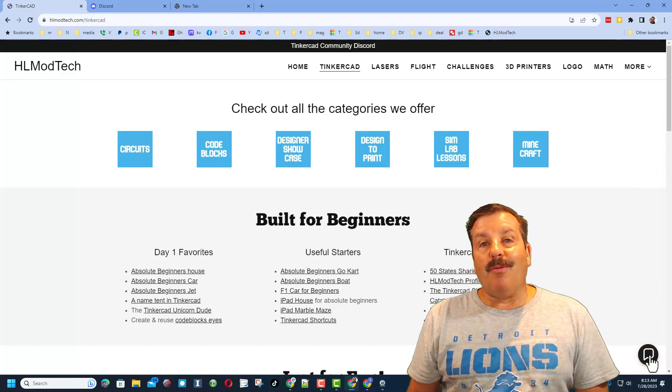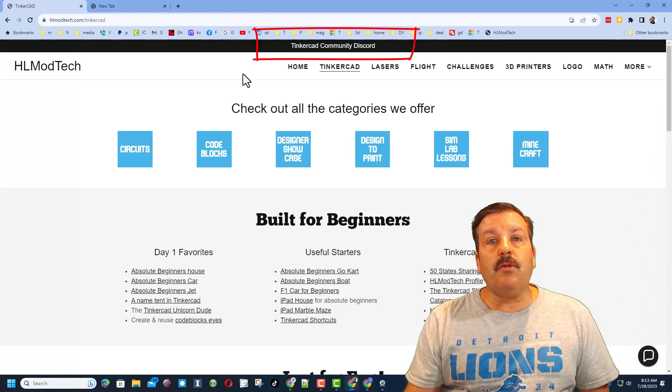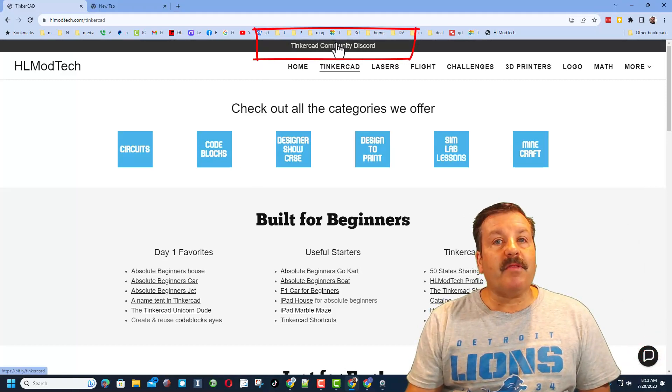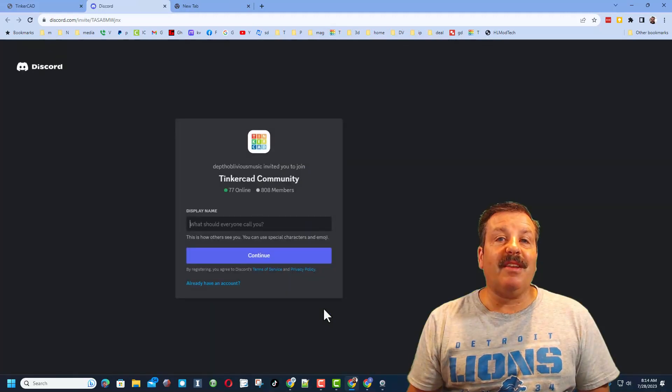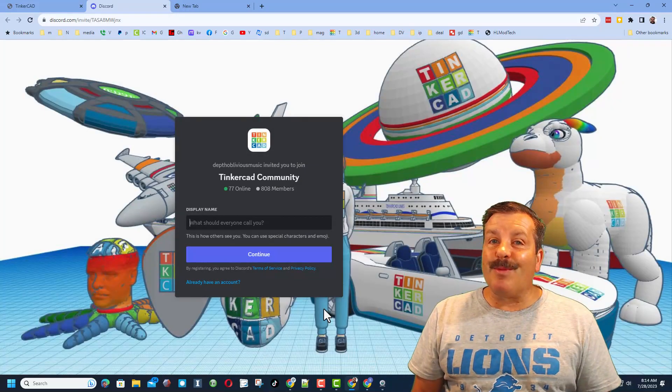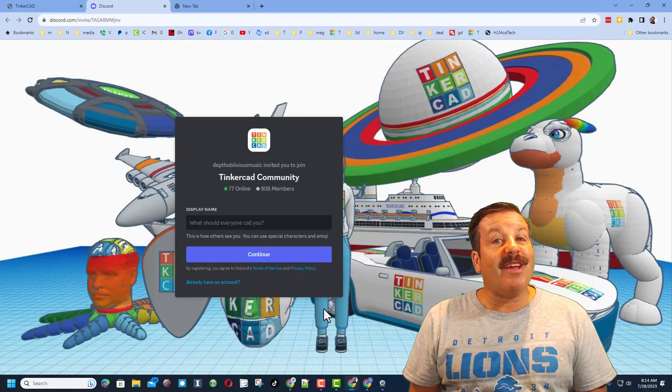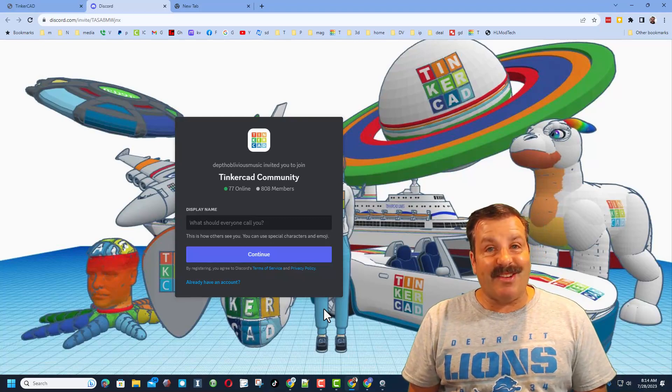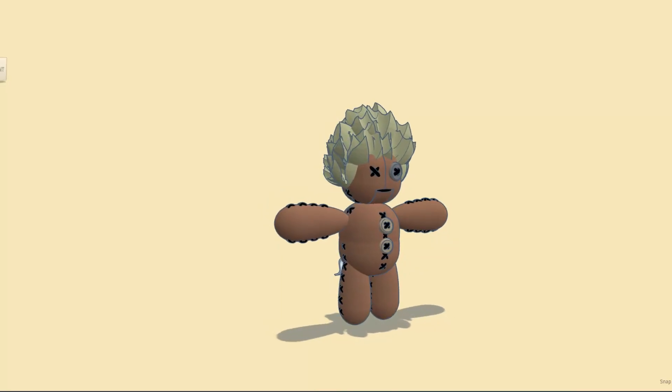Friends, I do want to remind you about the link to the Tinkercad Community Discord. As you can see, we've got more than 800 members and it's a fantastic place to talk everything Tinkercad.